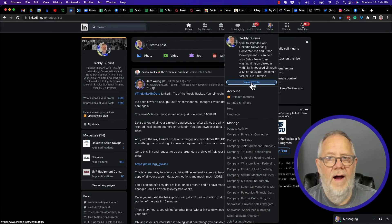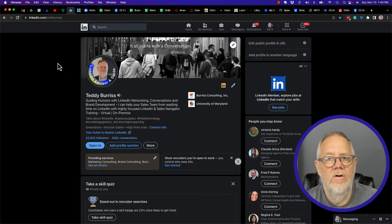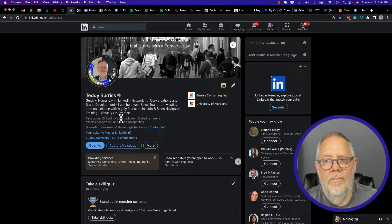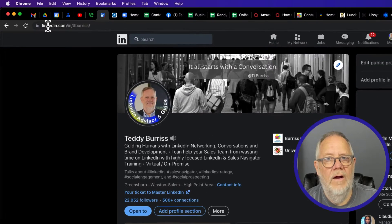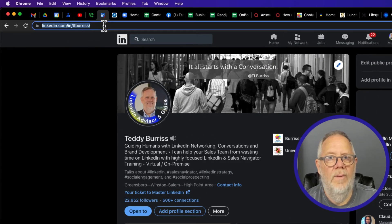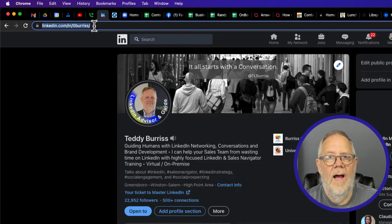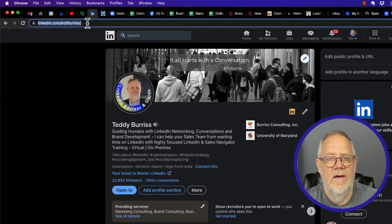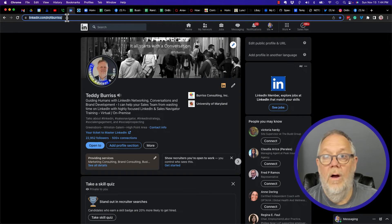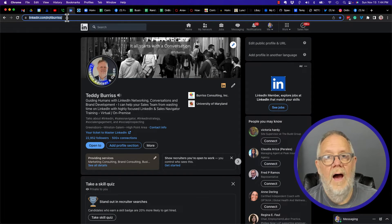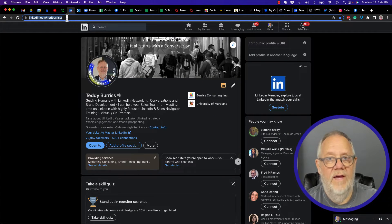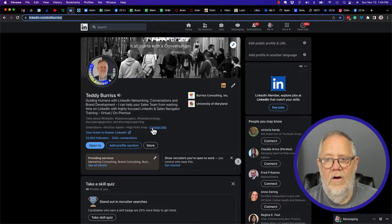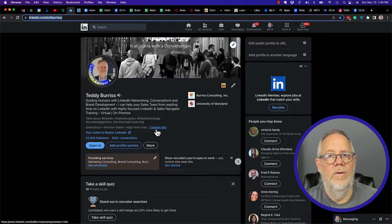When I go to my profile, the URL to my LinkedIn profile is right here in the address bar: linkedin.com/in/tlburris. Now where else can I see it? I can also see it by going to contact information for any LinkedIn member, and there it is right there.